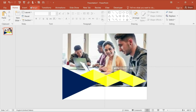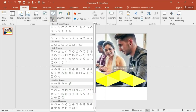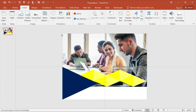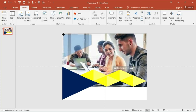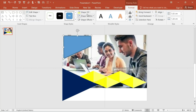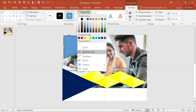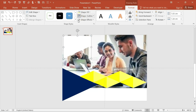Go to the Shapes option again and this time choose the freeform shape. Its fill color should be white and its shape outline should be no outline.